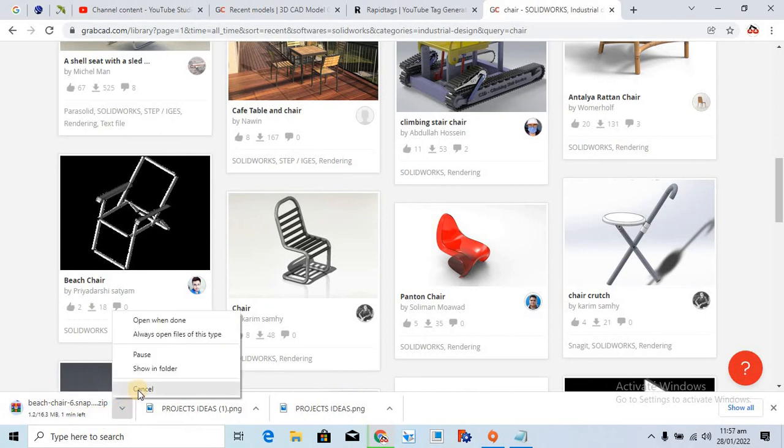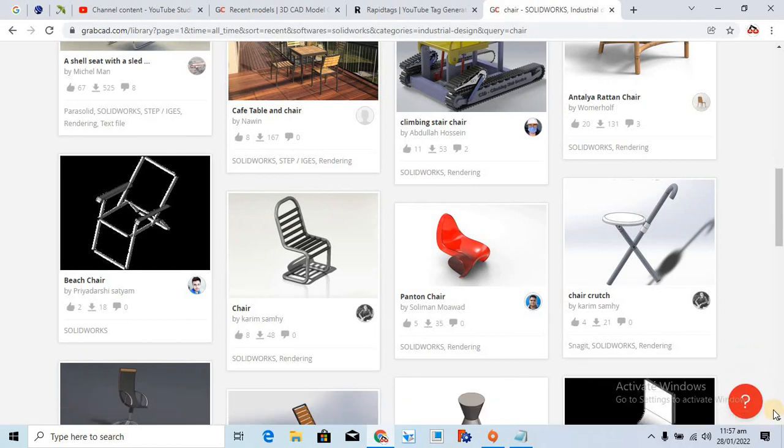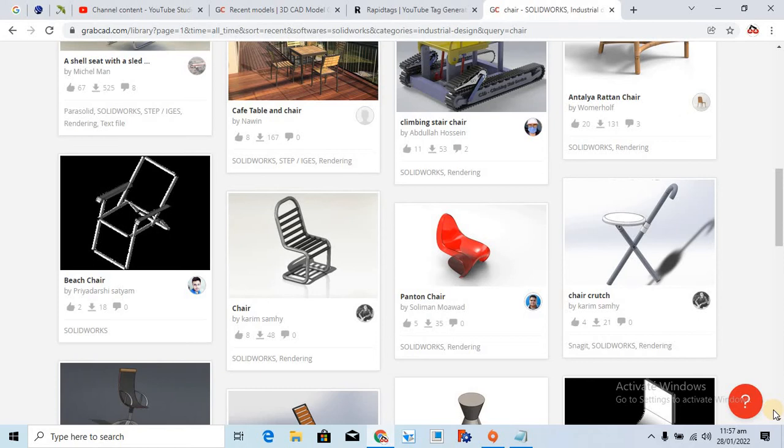So this will be downloaded for you. And if you have installed SolidWorks, any of the versions, but make sure that you have downloaded such a model that is made in SolidWorks 2018. And if you have installed 2018, so it will work probably well.